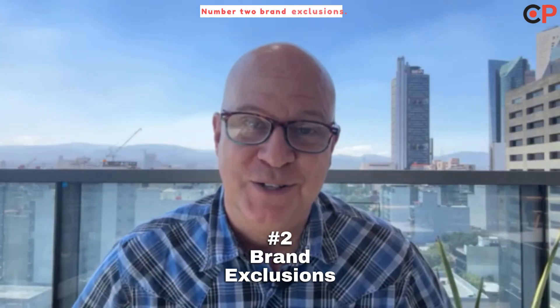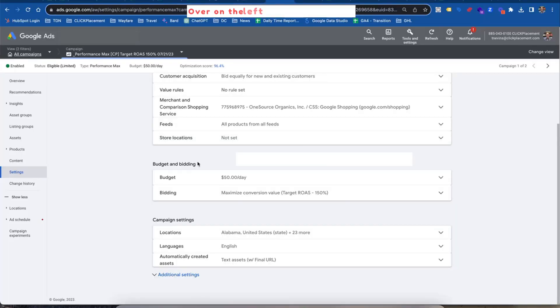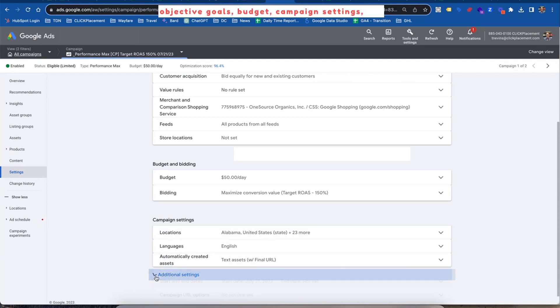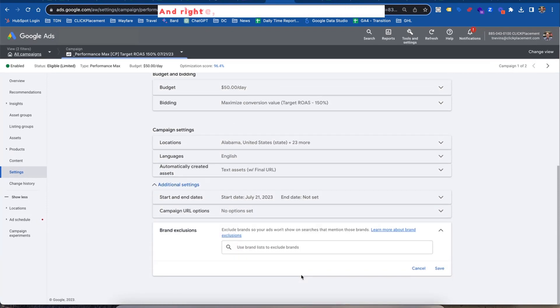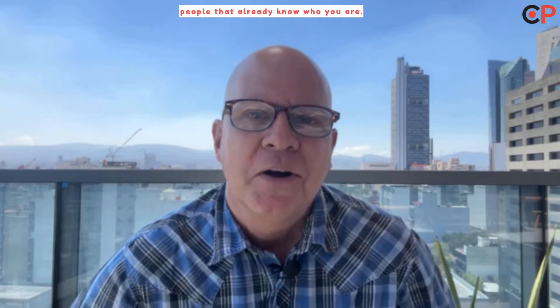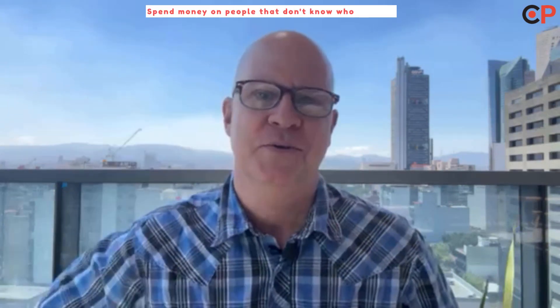Number two: brand exclusions. You don't want to show your ads through the Performance Max campaign to people that are looking for your brand — they already know you. You want Performance Max to find new customers. So you exclude your brand so Google doesn't show your ads to people already looking for you. It's a little hidden, and here it is. Over on the left, you click Settings. There are all your settings and objectives, goals, budget, campaign settings, and at the bottom, additional settings. And right here at the very bottom, the exclusions list. Put your brand name in there so Google does not show your ads to people that already know who you are. Don't worry about it — spend money on people that don't know who you are.